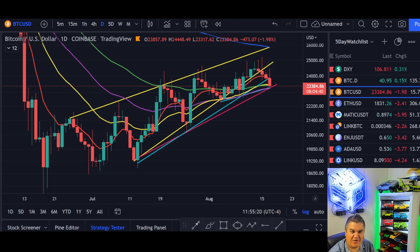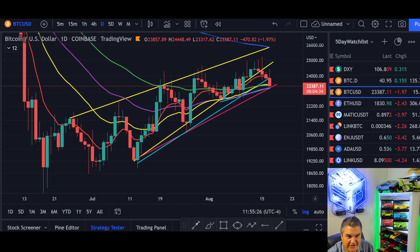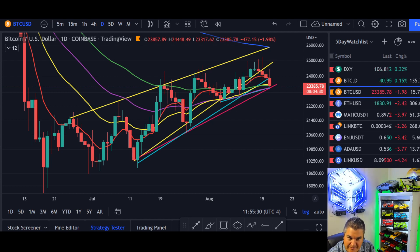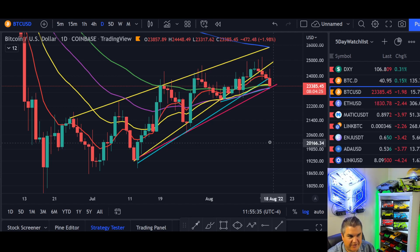Hey everyone, welcome back to FIDA Crypto. My name is Chase. Today we're going to look at Bitcoin — there's some big things happening. We're going to look at the importance of drawing trend lines across multiple time frames and how they can keep you a couple steps ahead of the rest of the market. So let's get right to it.